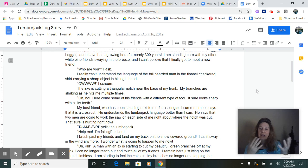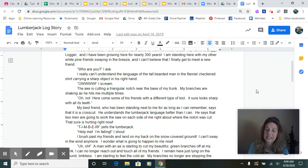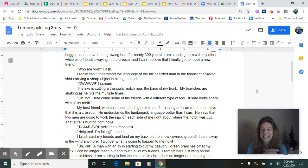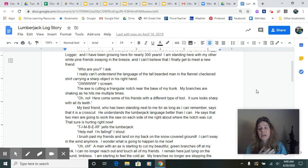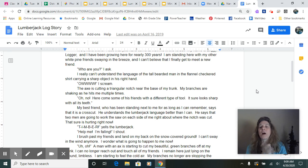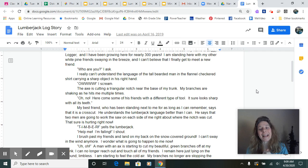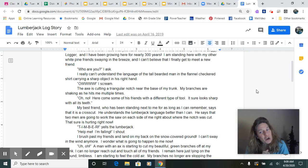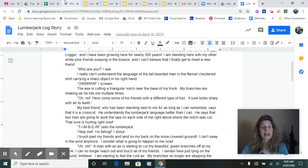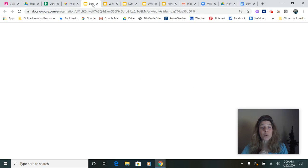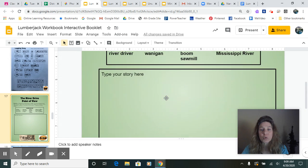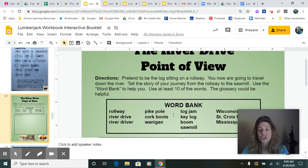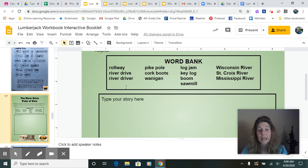I could continue with what the job of the skidder would do when the teamsters, how they put me on the sled, and the scaler would measure me out, and the stamper would put a mark on me, and I would end up getting out to the rollway. Well, your story is going to pick up at the rollway, and maybe your log has a different name. Maybe you have a different personality, but as a writer today, I want you to make sure that you're using your words in your story.